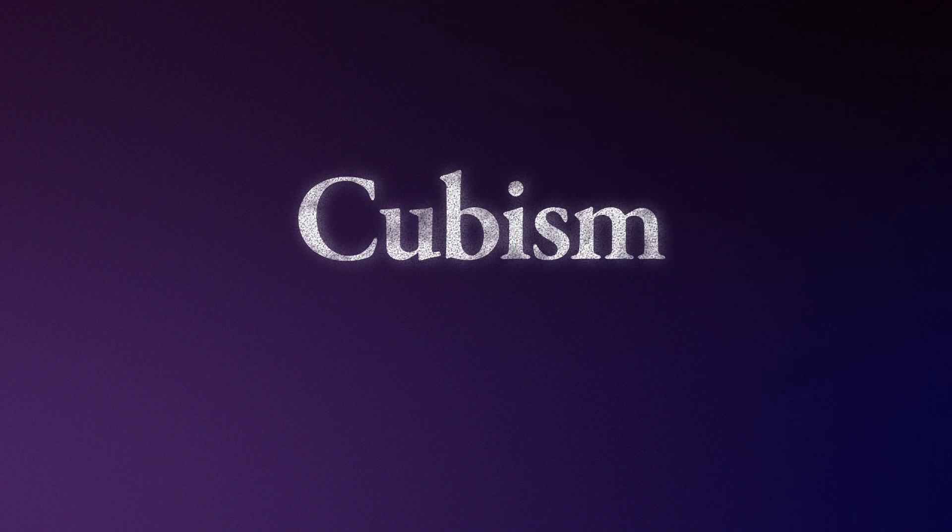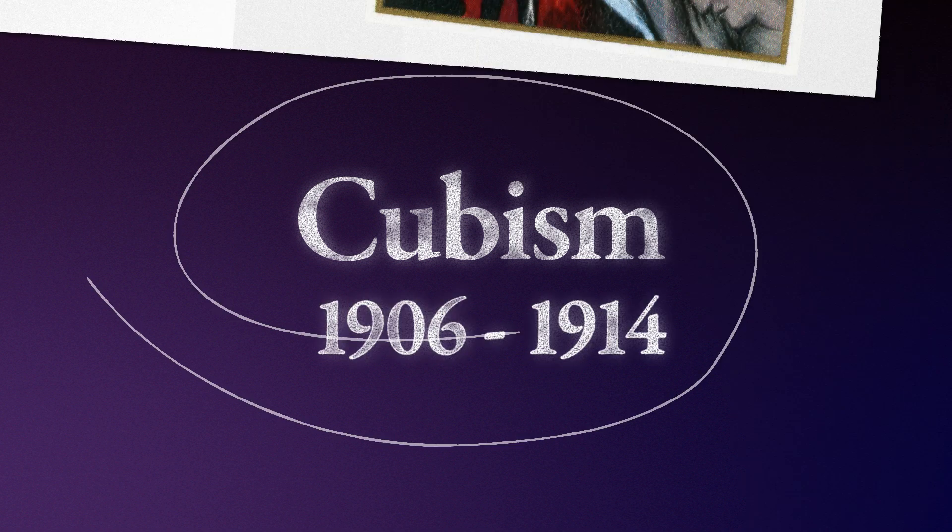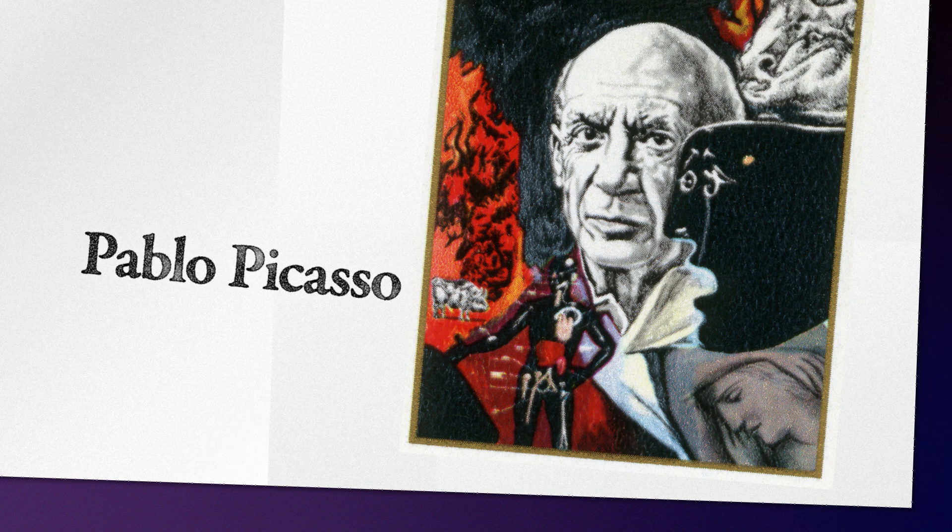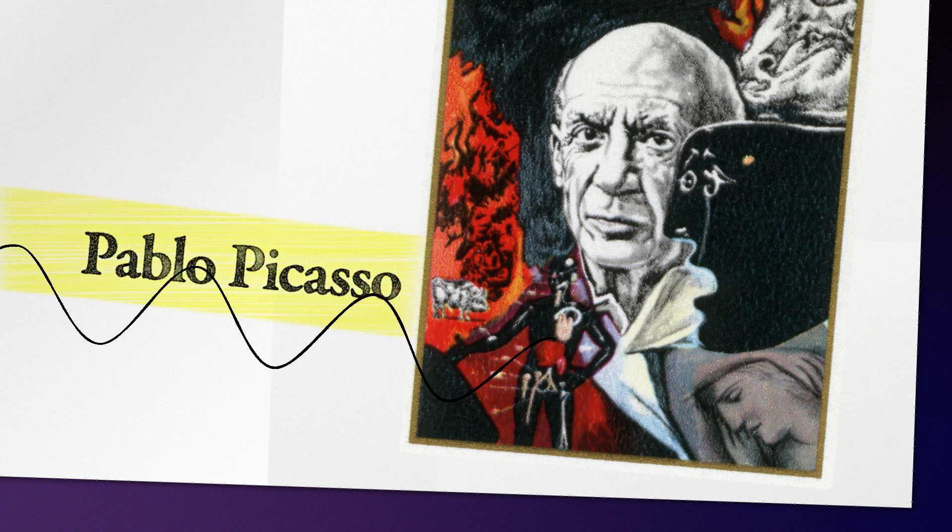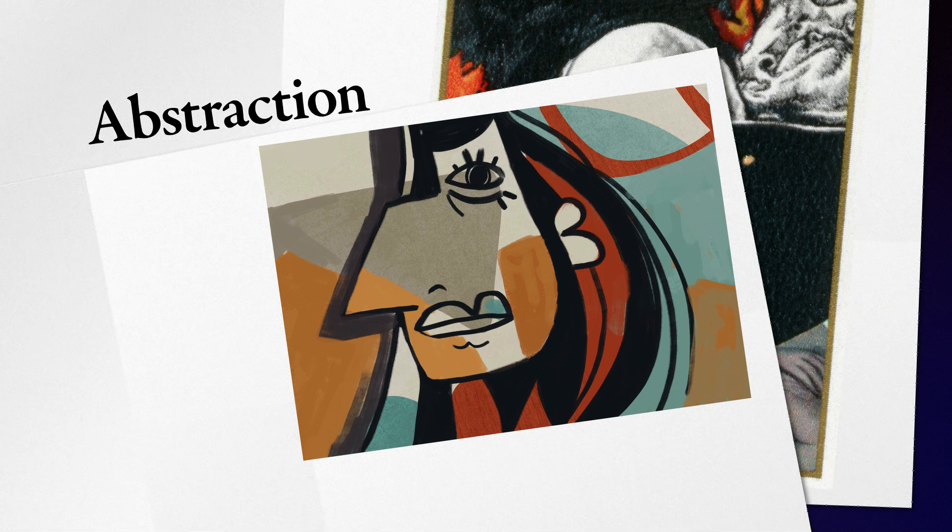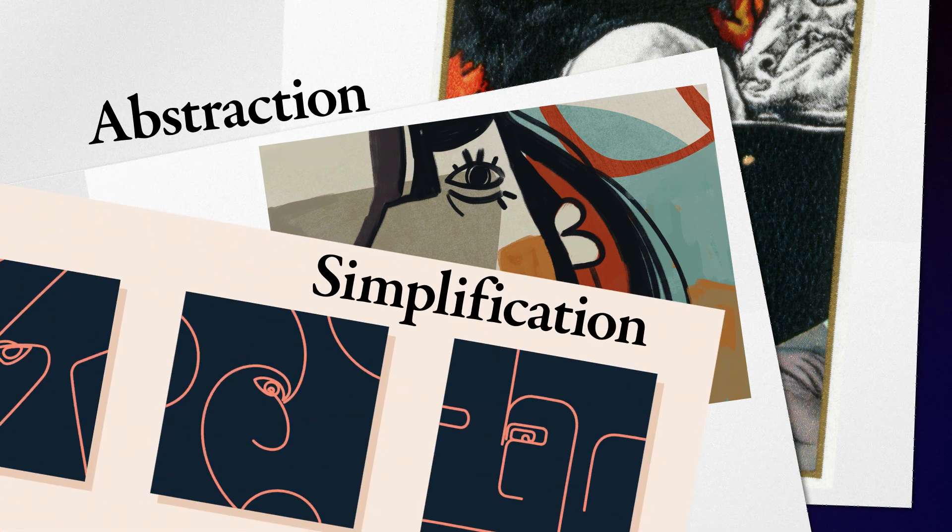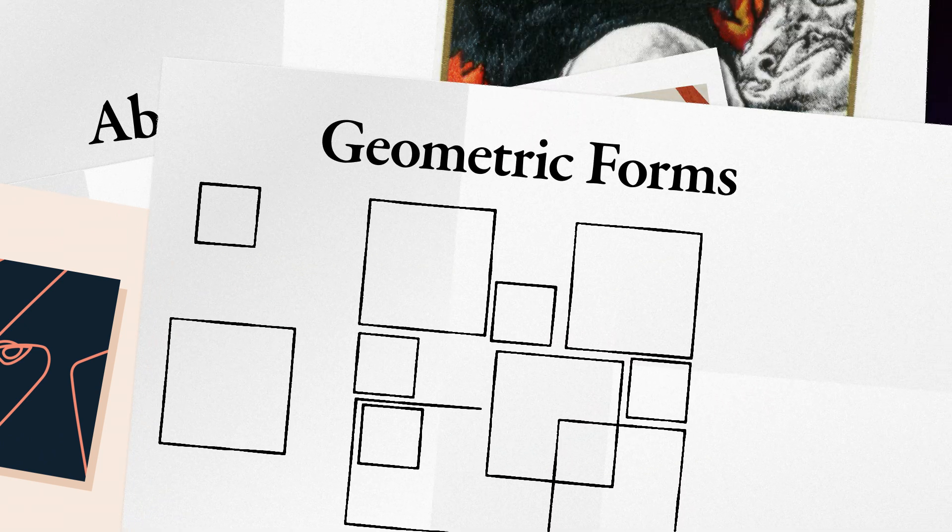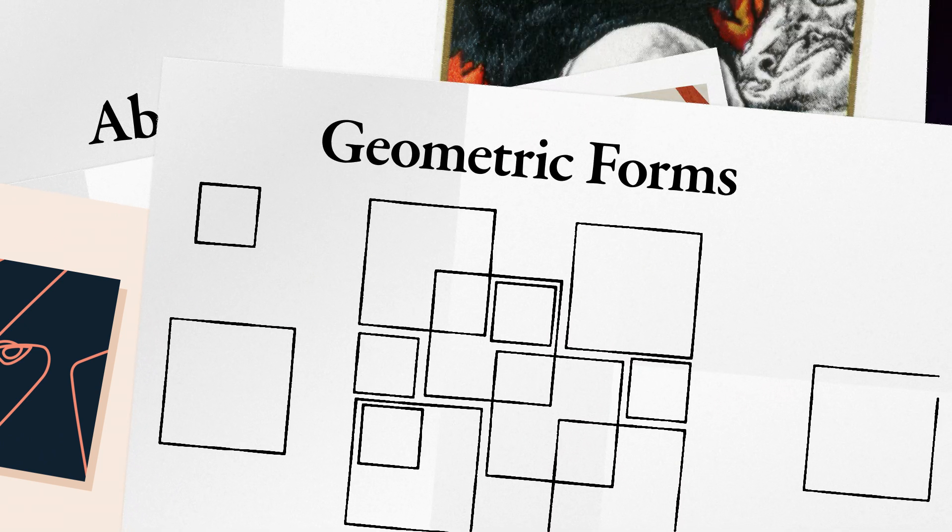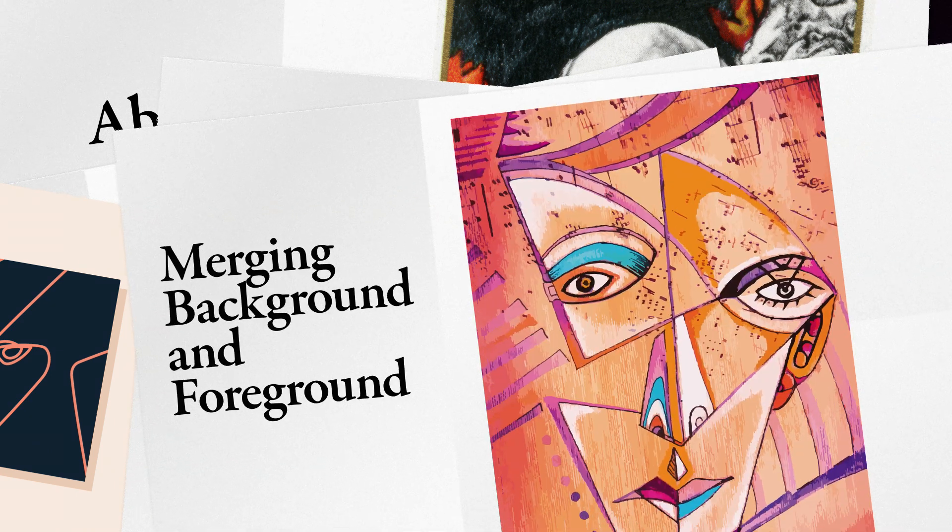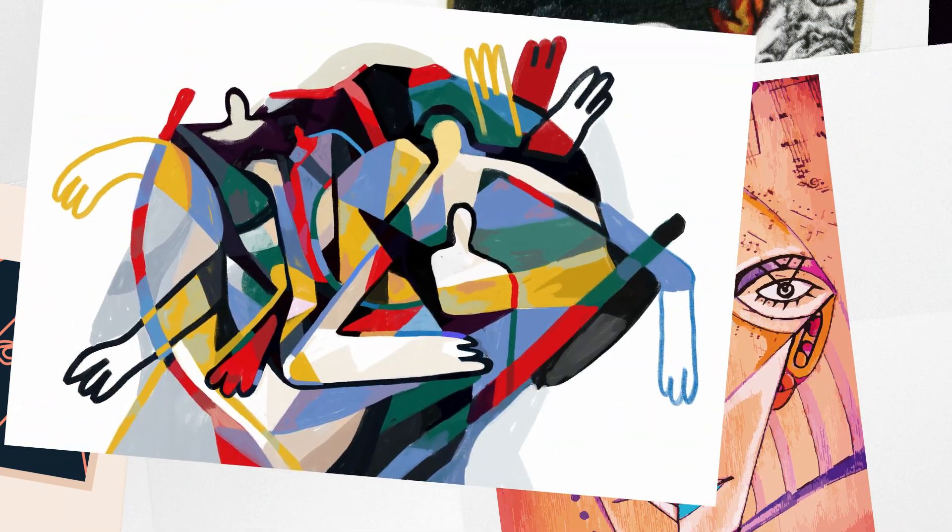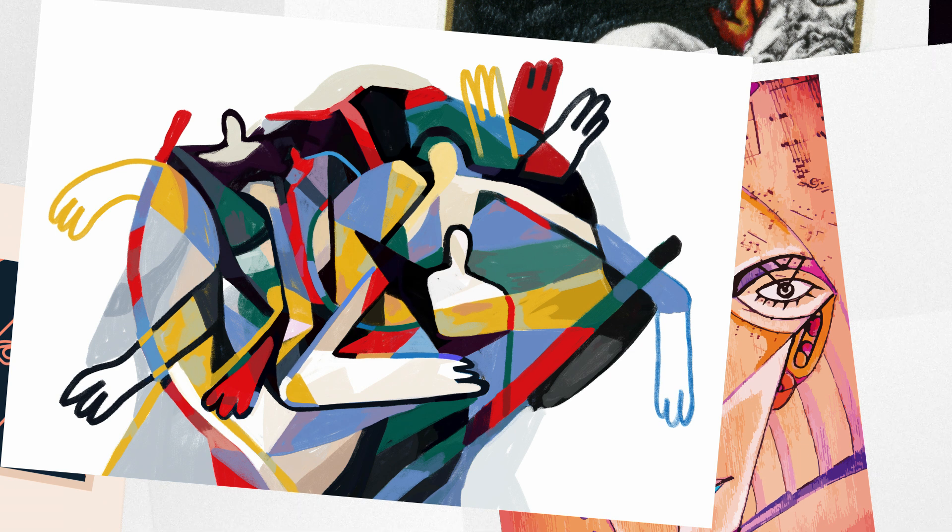Cubism, the avant-garde art movement emerged in Paris in the early 20th century. One of the most influential artists you might know is Pablo Picasso. The key characteristics of this art movement are abstraction and simplification. The artists turned away from realistic modeling of figures, they fractured them into geometric forms, merging background and foreground. They abandoned perspective and instead charted objects from various angles at once.